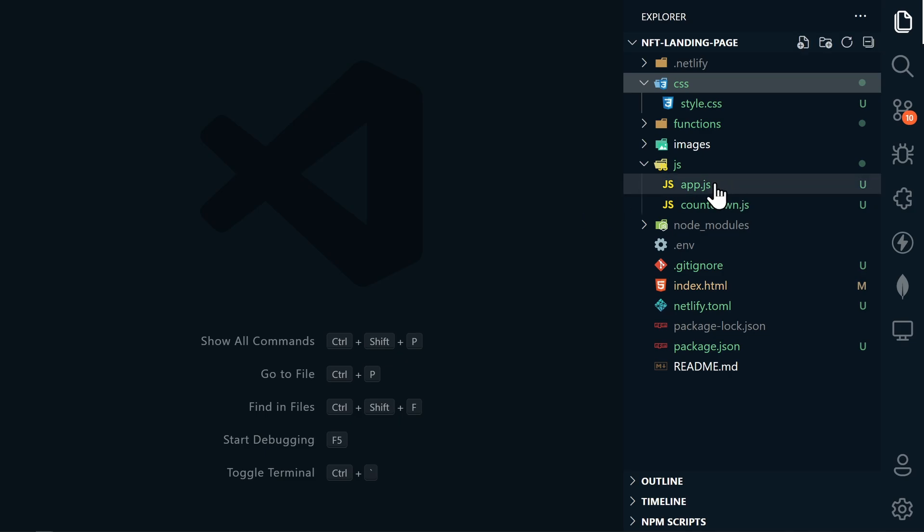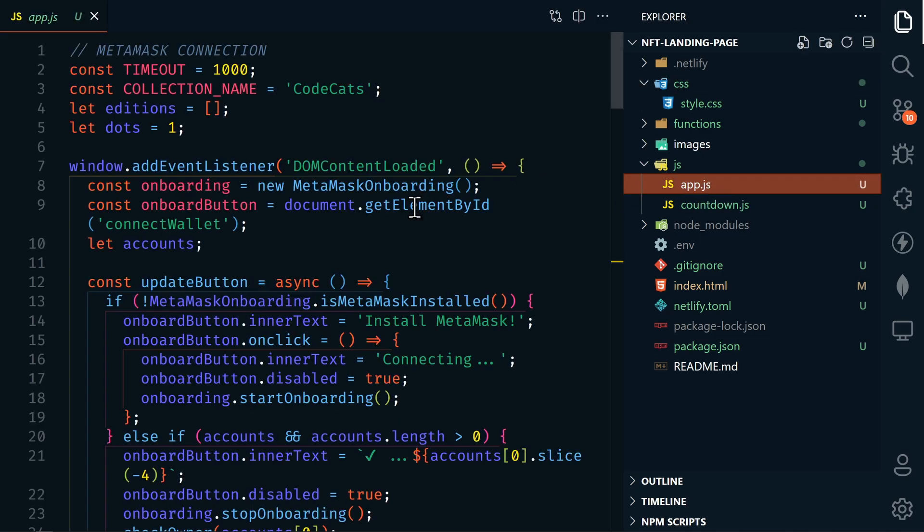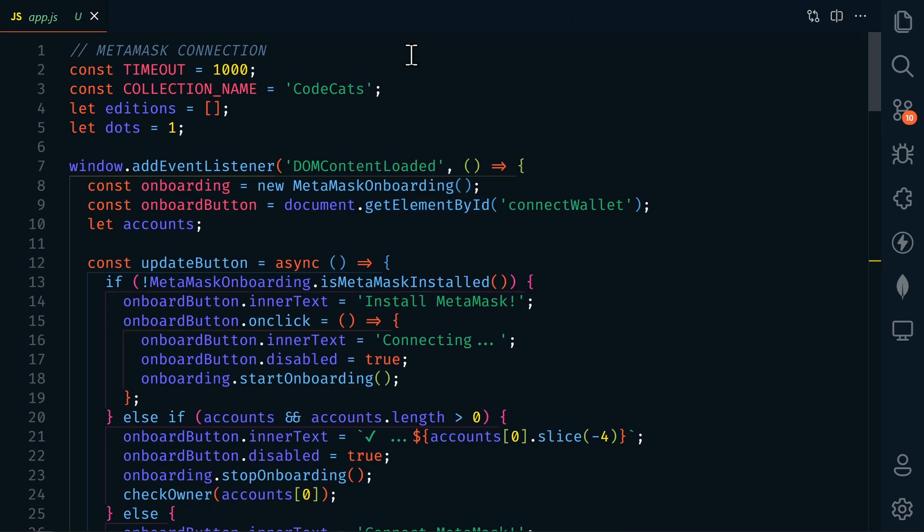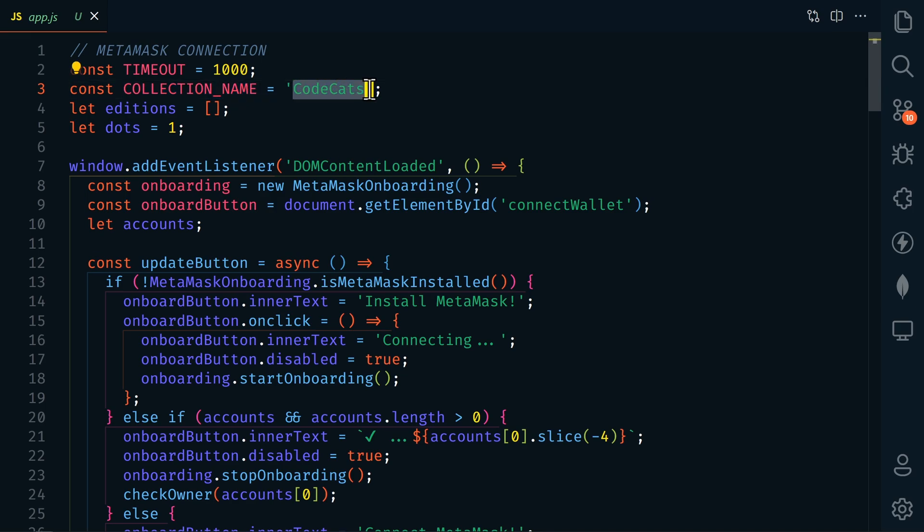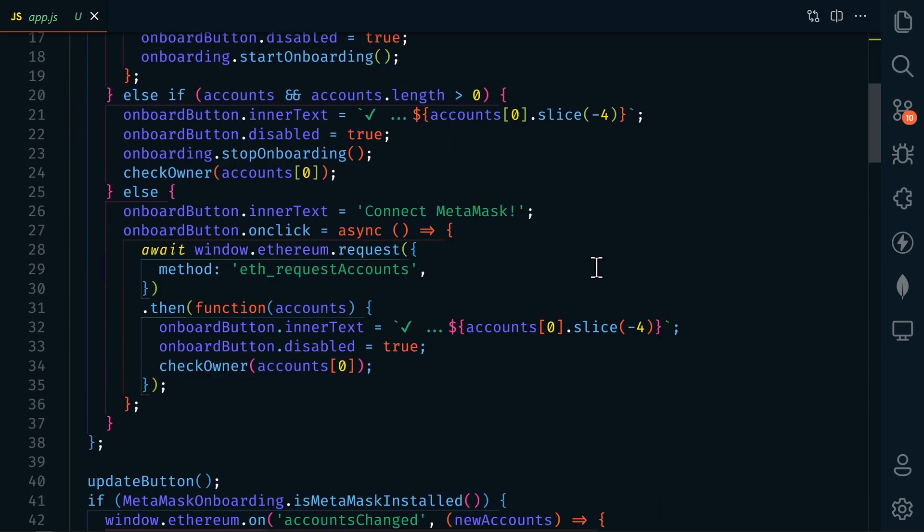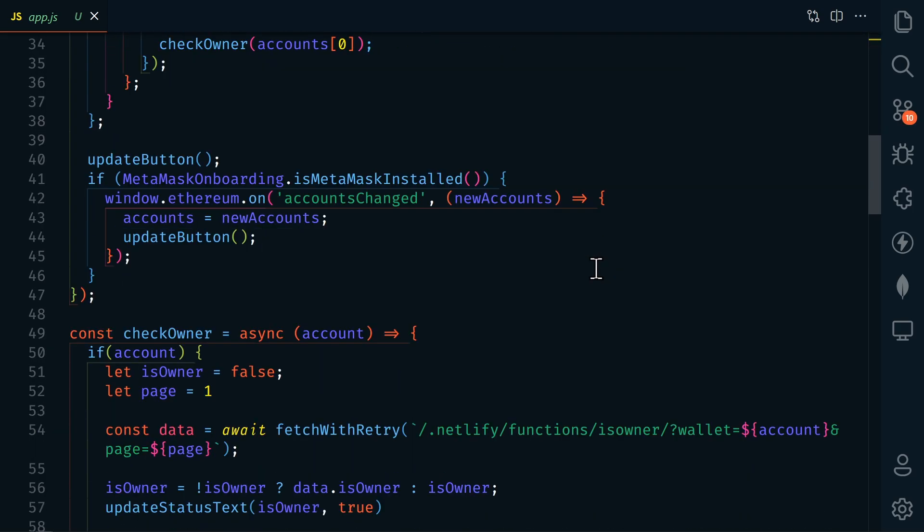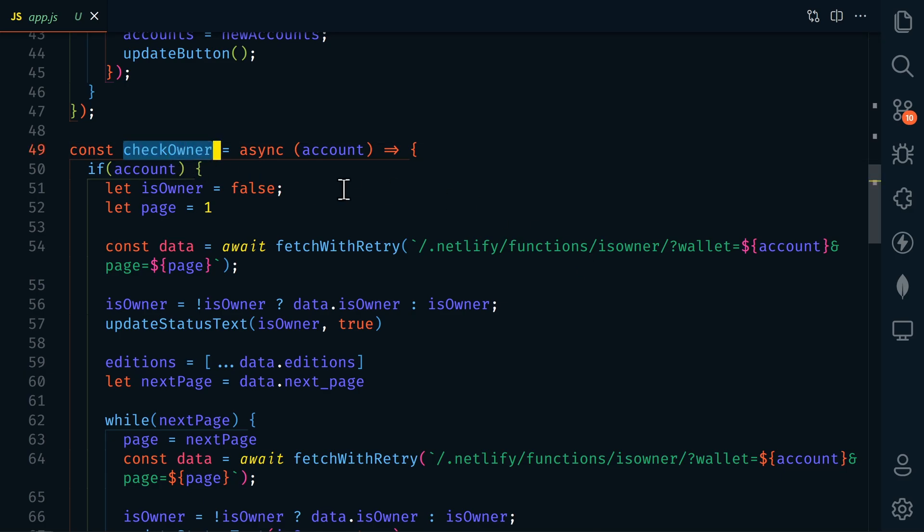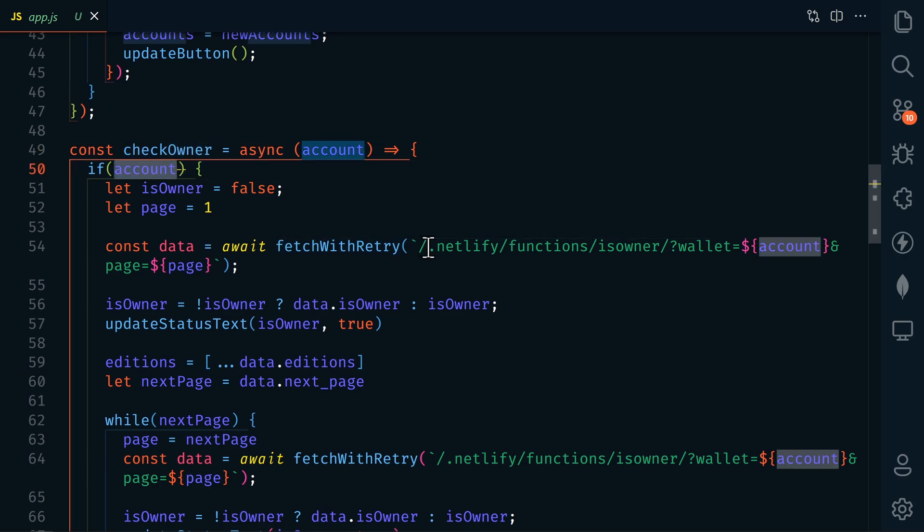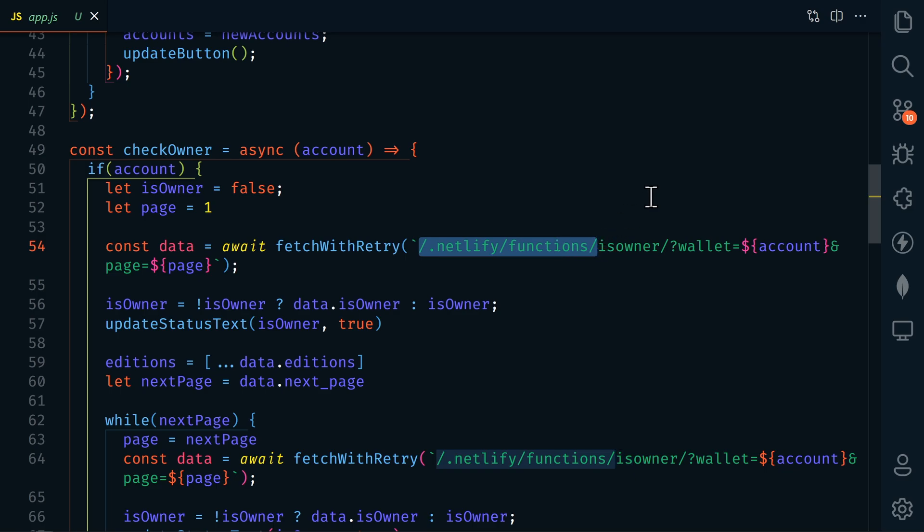So let's open up the app.js file and you'll want to change collection name to your collection name. I've added some new functions here. So let's scroll down here. And first, we're going to look at check owner. If we have an account, then this is going to call a Netlify function.